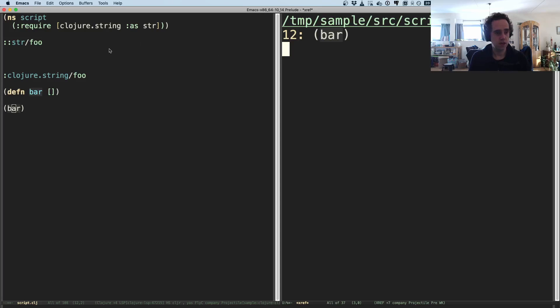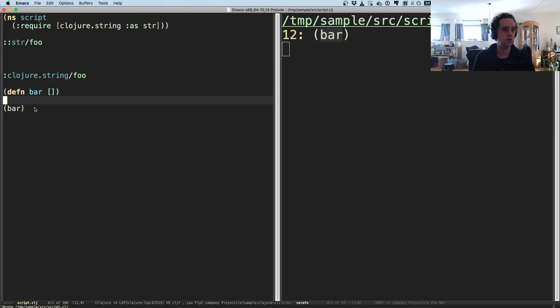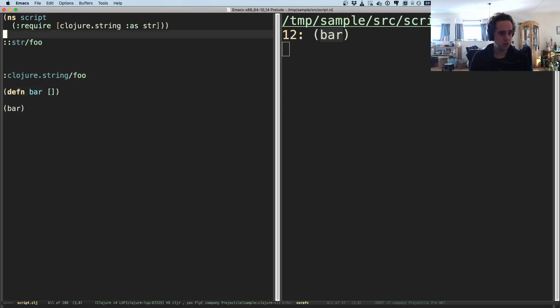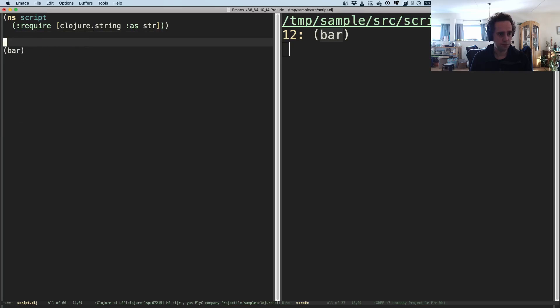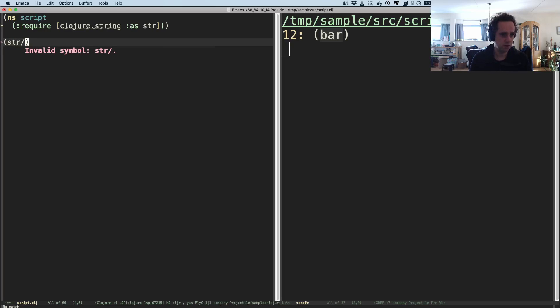And now Clojure LSP knows where all of this is used. So recently we added a new feature. Clojure LSP and clj-kondo are now collaborating on features because they are using clj-kondo for analysis. What was recently added to support the autocompletion is when you type str and then the slash.